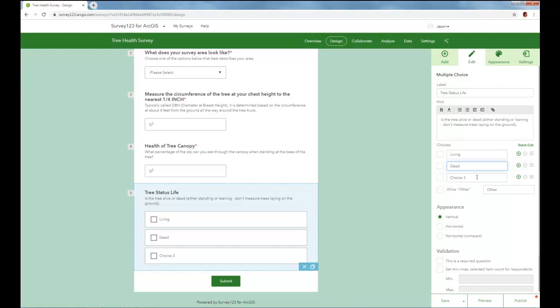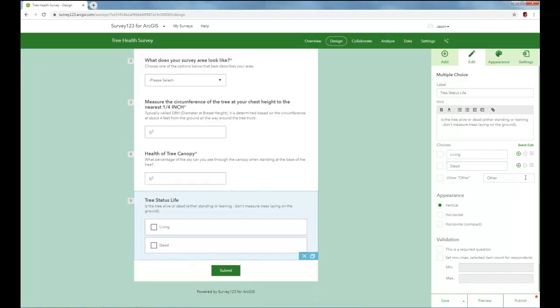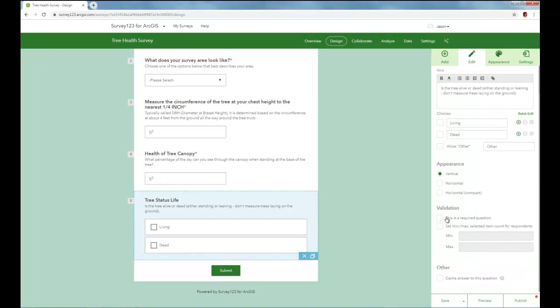And then for the third choice we don't need it, so let's remove it. And we don't want to allow an other in this, we just want to have living or dead. And we can change the appearance of course, and we're going to make sure that this is a required question. And now we'll save it.